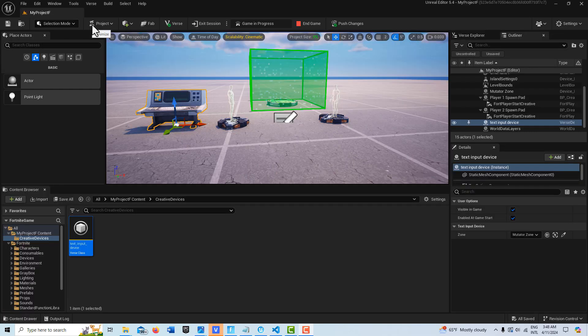Hey, how's it going? Today we're taking a quick look at how you could create a keyboard input device. And of course, this has a lot of applications.